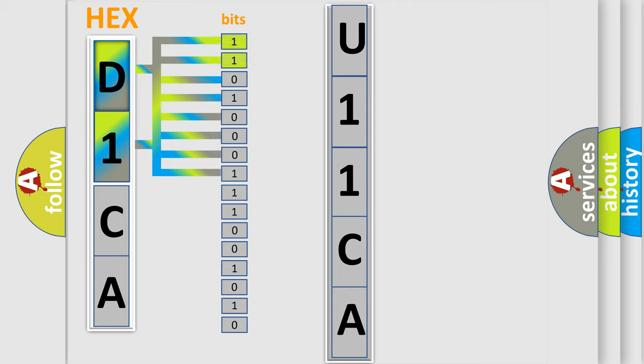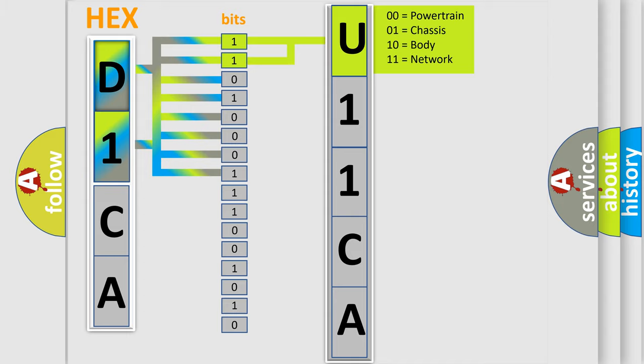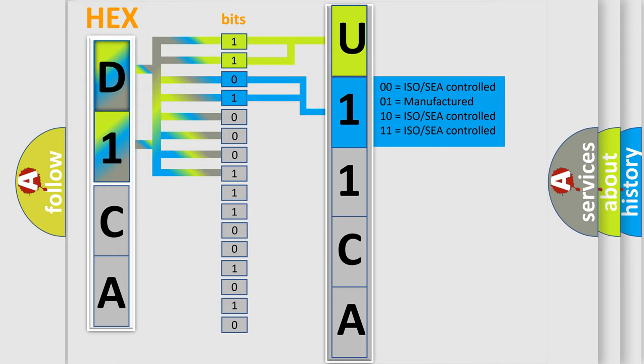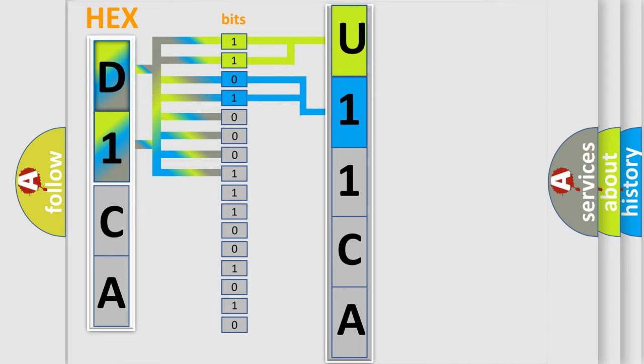By combining the first two bits, the basic character of the error code is expressed. The next two bits determine the second character. The last four bits of the first byte define the third character of the code.